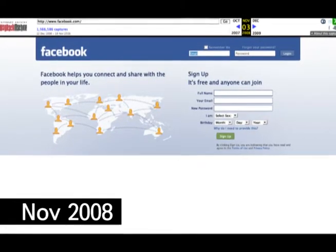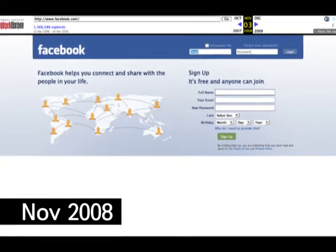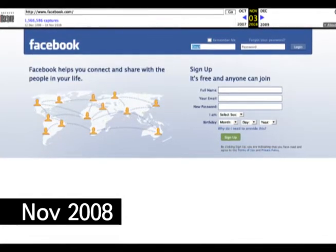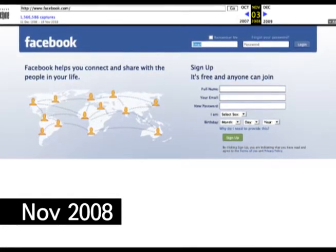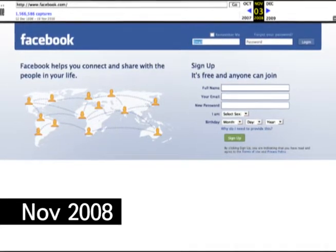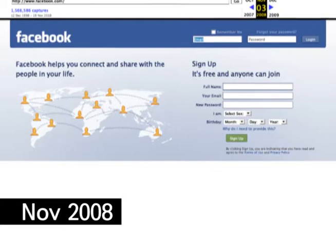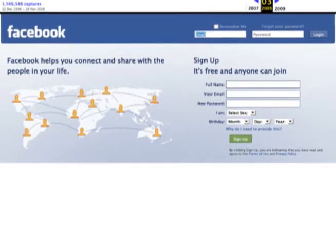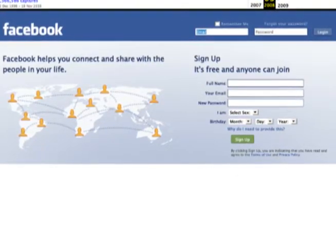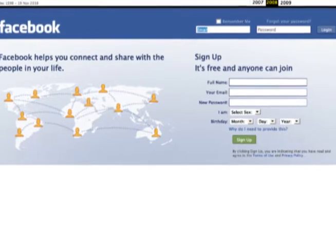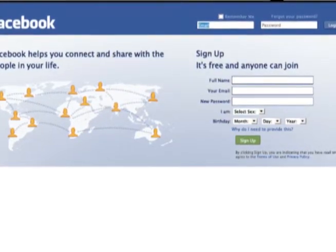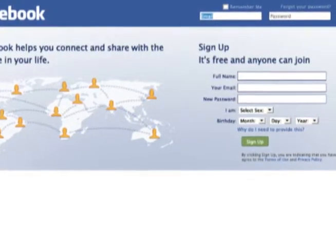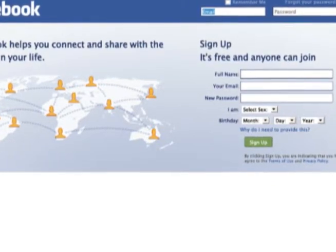In November 2008, there has been a complete site overhaul where the footer has disappeared and the login window is placed in the header. A world map is added on the left with no particular frame at the background. A new description is written in large and bold on top, changing from 'Facebook is a social utility that connects you with the people around you' to 'Facebook helps you connect and share with the people in your life.' A drop-down menu for sex has been added to the required registration list, while the language section in the footer has been dropped.